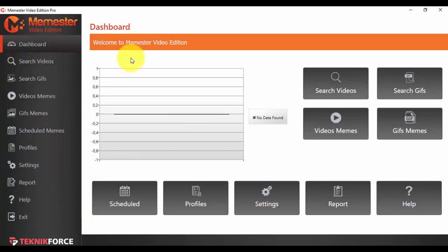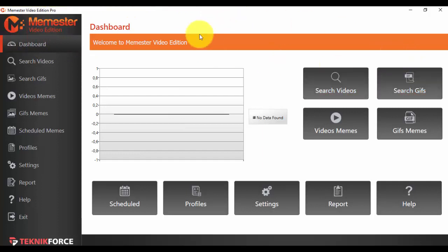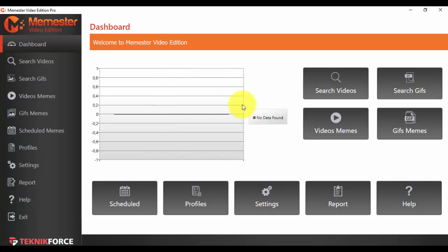Now what I want you to see is how the dashboard works. You can see that here we have a dashboard with a graph for all the data that we have so far after using the app. For the moment we have no data because we haven't used the app yet.